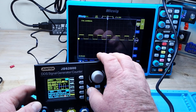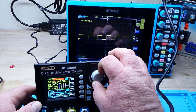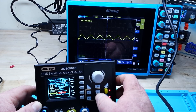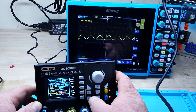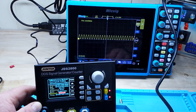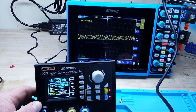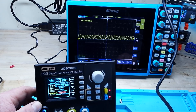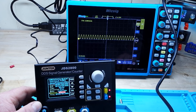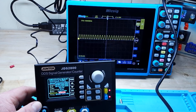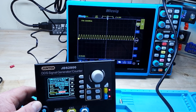Let's go back and change it to the sine wave and turn that on. There you can see our frequency sweeping.